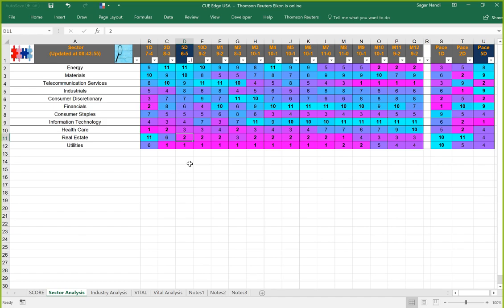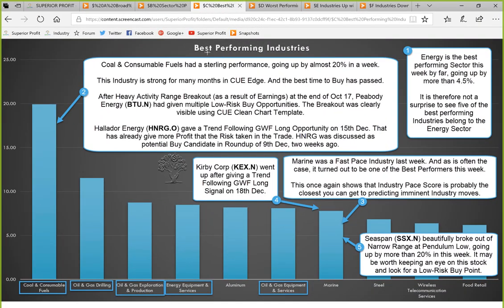Let's start with industry analysis. We are studying the best performing industries of this week. Energy is the best performing sector by far, going up by more than 4-5 percent. The second best performing sector went up by about 2 percent, so energy is clearly the strongest sector. It is therefore not a surprise to see five of the best performing industries belong to energy: coal and consumable fuels, oil and gas drilling, oil and gas exploration and production, energy equipment and services, and oil and gas equipment and services.